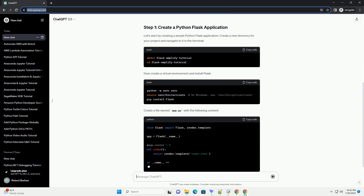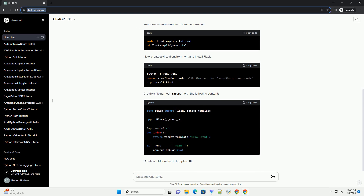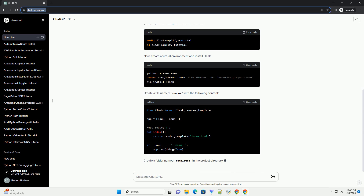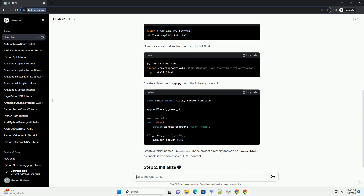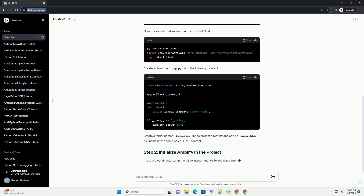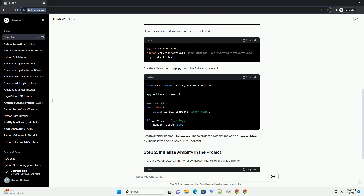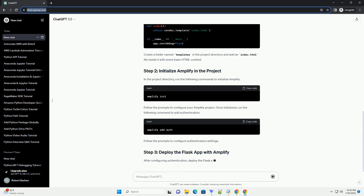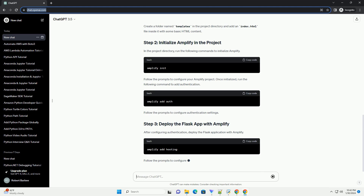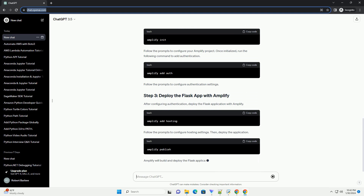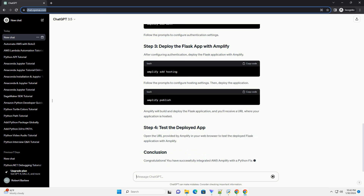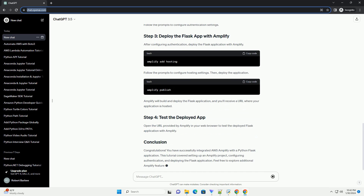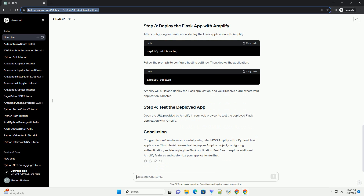Before we begin, make sure you have the following. If you haven't already, sign up for an AWS account. Once you have an account, install the AWS CLI on your machine and configure it with your AWS credentials. Follow the prompts to enter your AWS Access Key ID, Secret Access Key, Region, and Default Output Format.